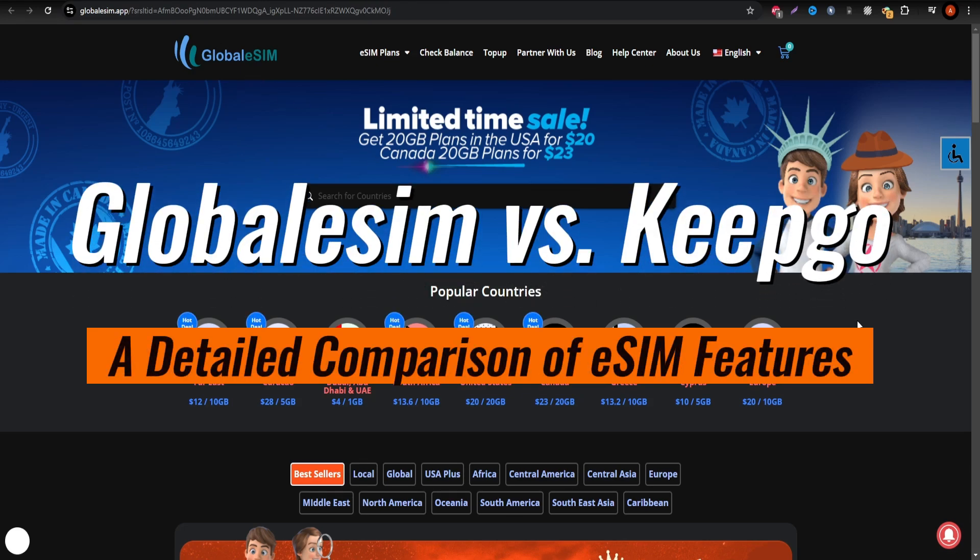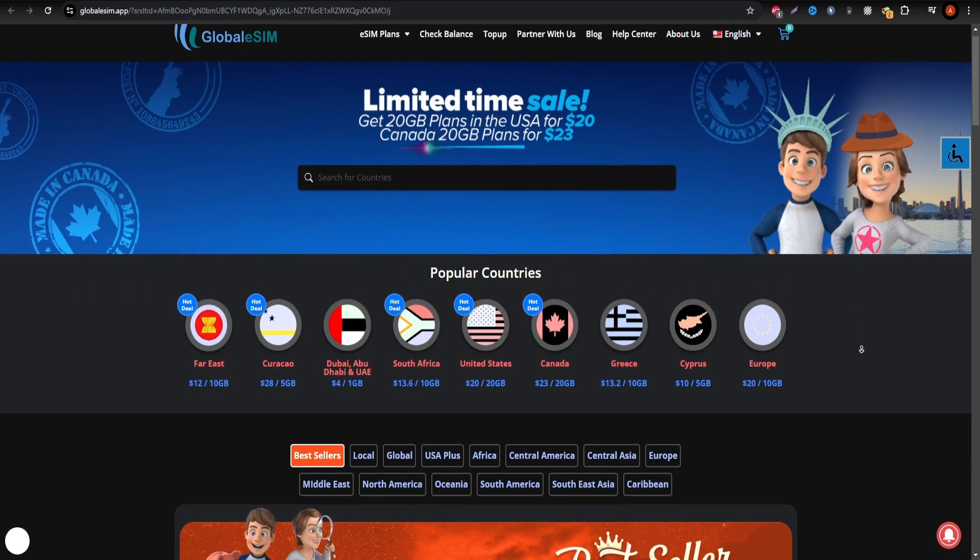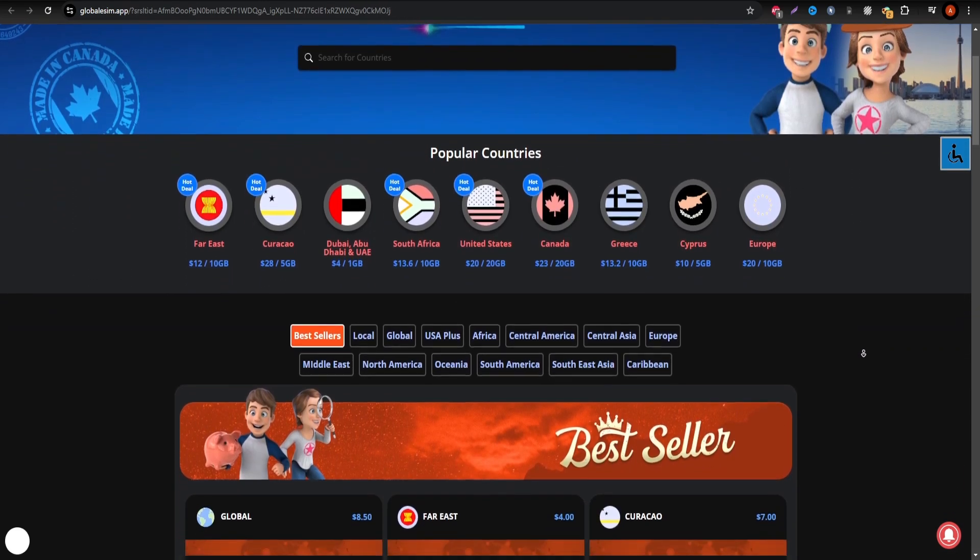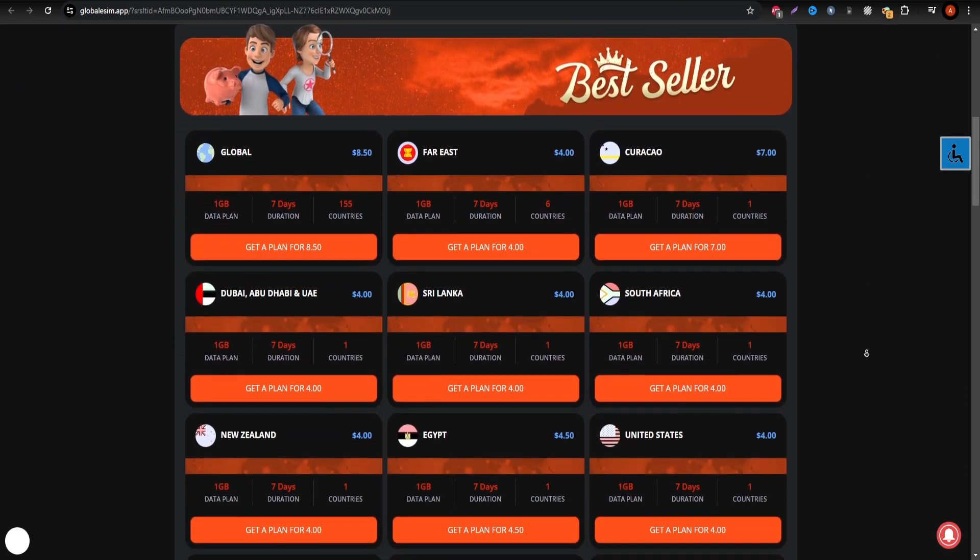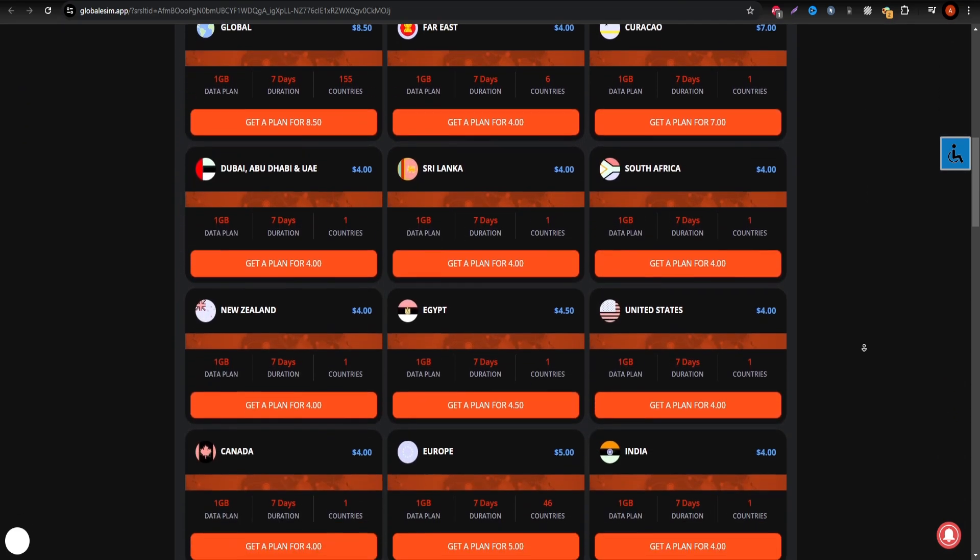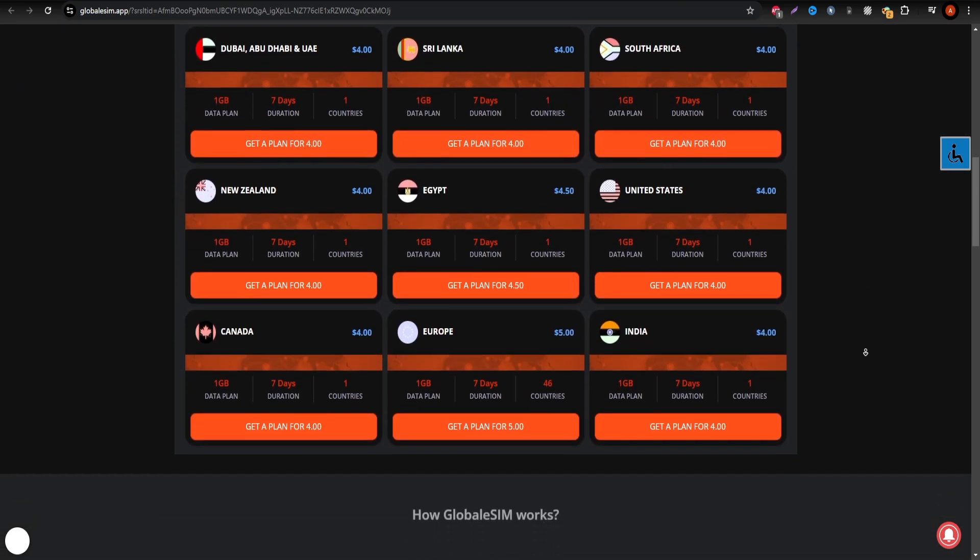Looking for the best eSIM for your next trip? Today, we're diving into a detailed comparison of Globalsim and Keepco.